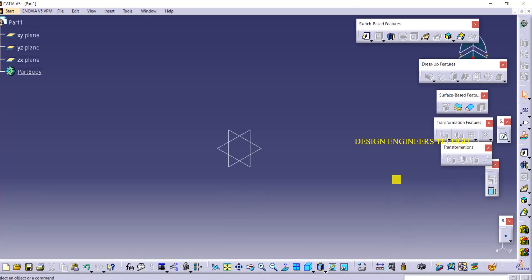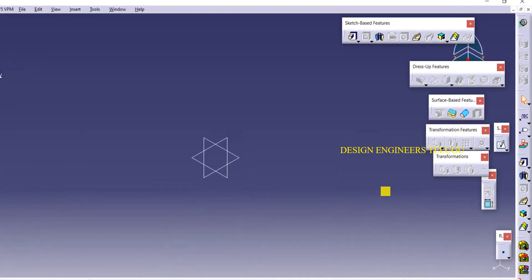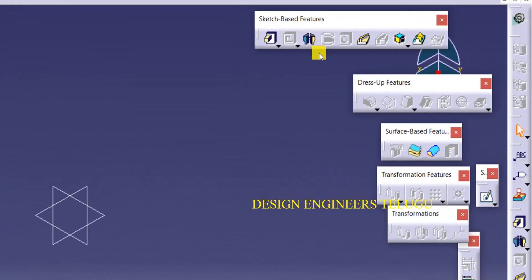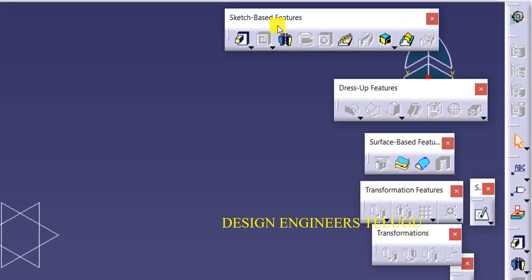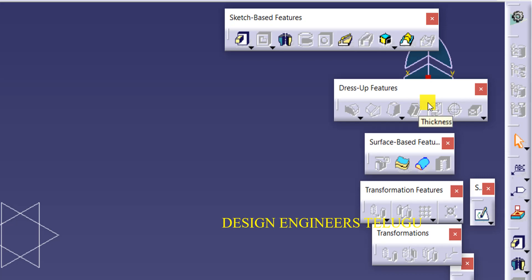Hi all, welcome to Design Engineers Telugu. Till last class we discussed about sketch-based features, dresser features, and surface-based features. If you want to create a new object you can go for sketch-based features, if you want to modify them we can go for dresser features, and if you want to do something with surfaces then we go for surface-based features. Now we are going to see a new toolbar.